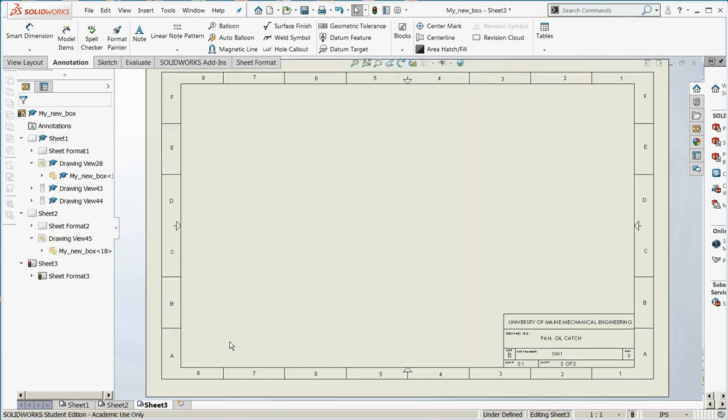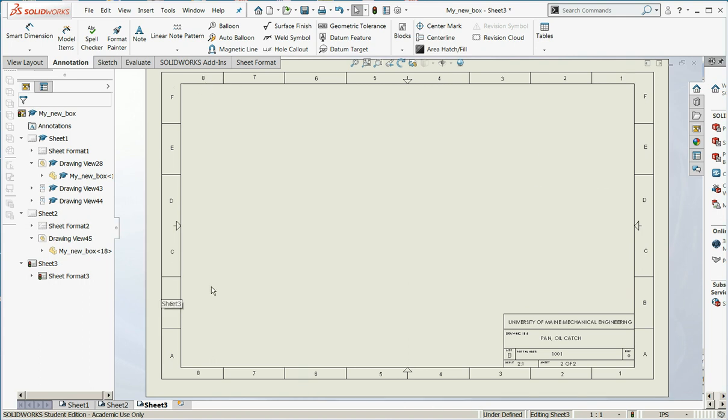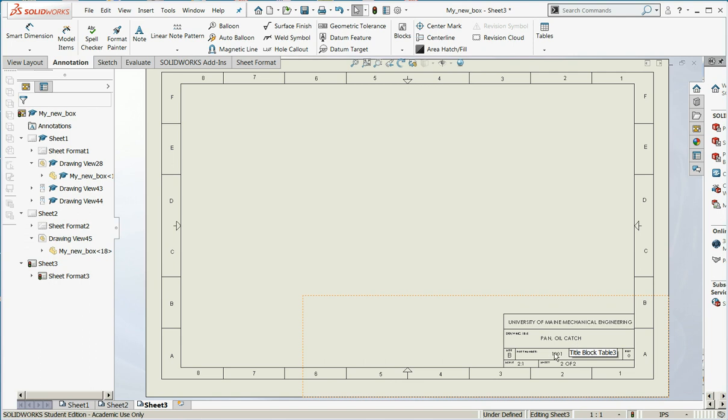A third sheet is created, and it brings in the format. The format is this border. And notice that the title block picks up all of the title, part number, and revision information.